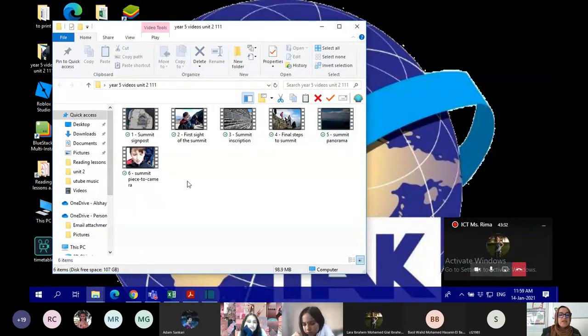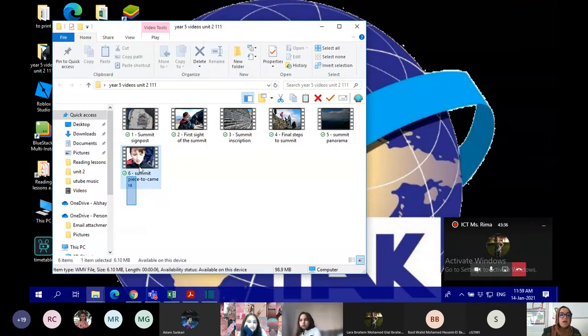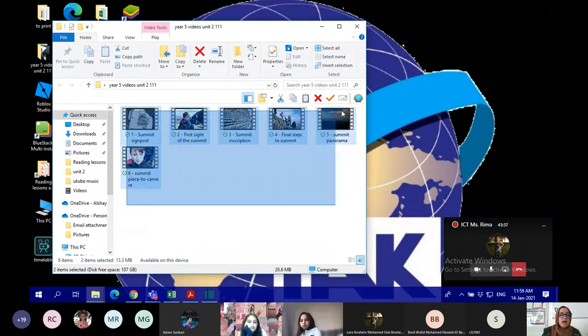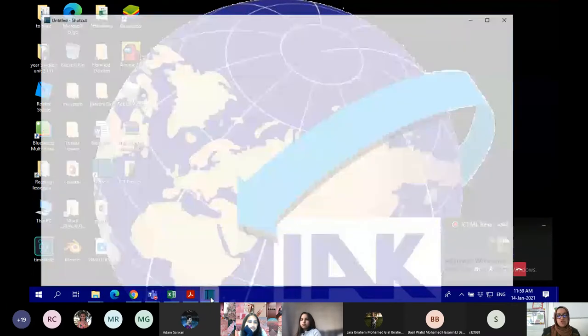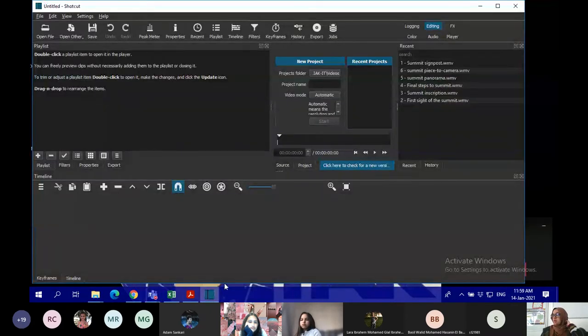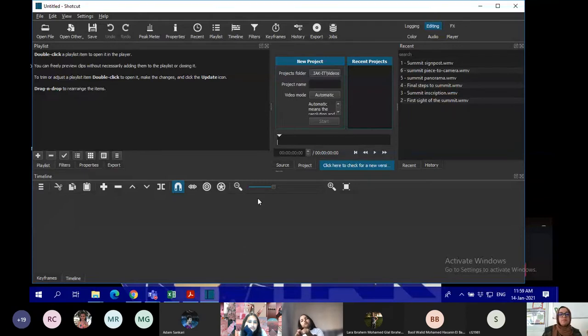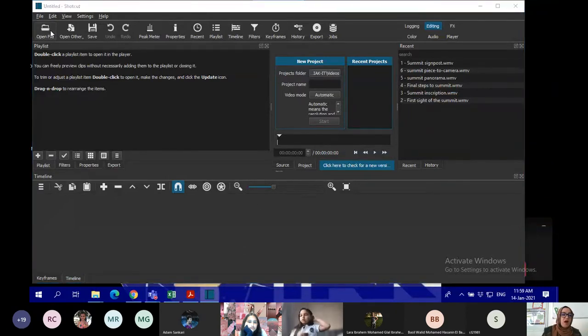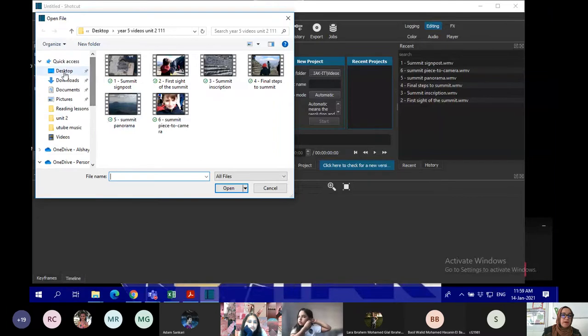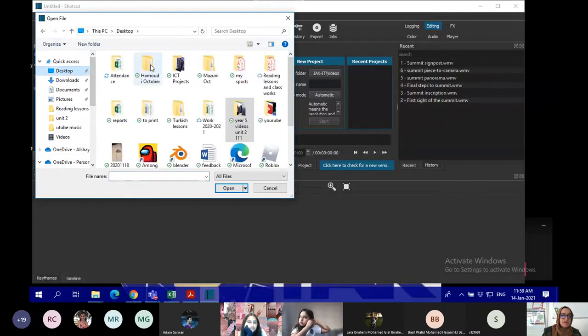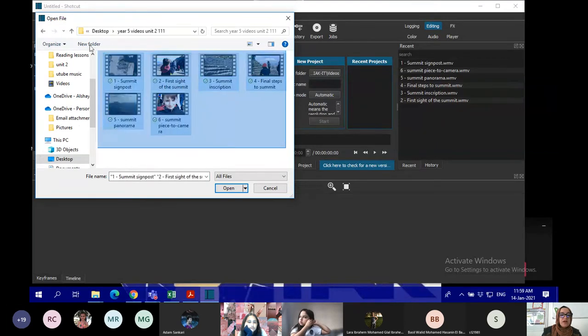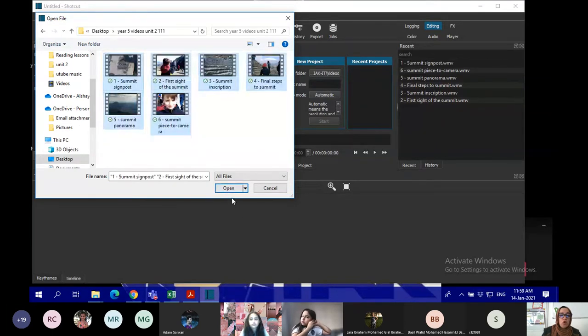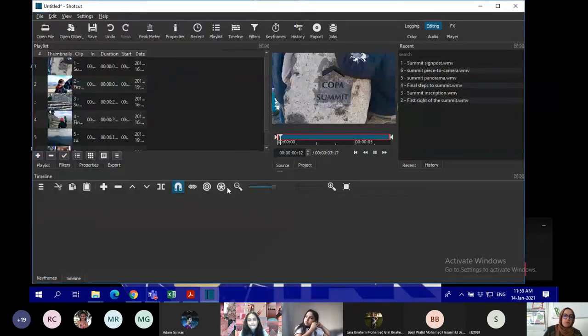So these are the clips which I will be using. I will choose them from here. Open file, and I will choose the folder from my desktop. It's here in my desktop. And I will try to highlight them all and open them all.